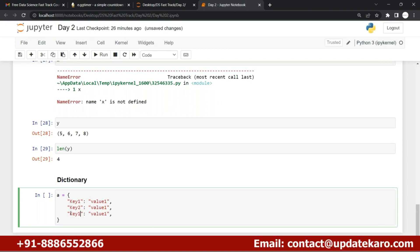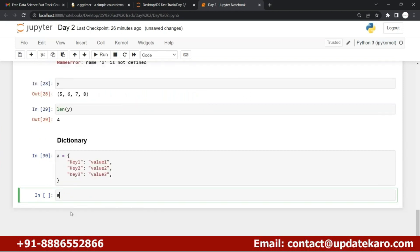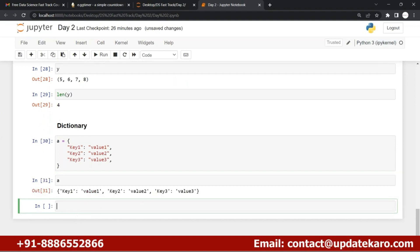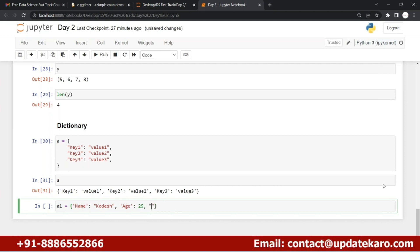Here you can see key two, key three. This is my dictionary. Now why use a dictionary? The main purpose of dictionary is to store information, but the key purpose is to create a data frame - you can be able to create the data frame.